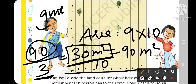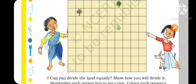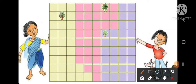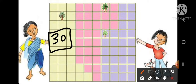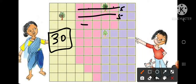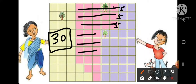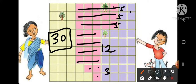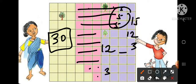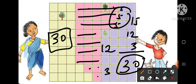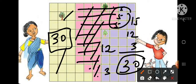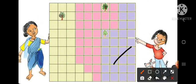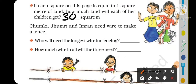We divide the land so each child gets one tree. How do we divide it equally? You can calculate each portion. The green part: we have 30 squares. We know each child gets 30 squares. The pink part: count the squares — 5 plus 12 plus 3 equals... so each portion has 30 square meters. So all 3 children have equal land of 30 square meters each.